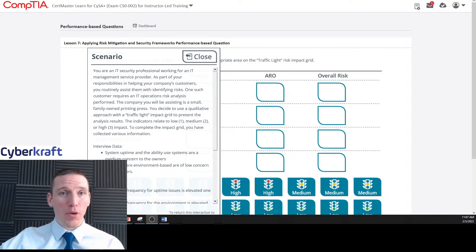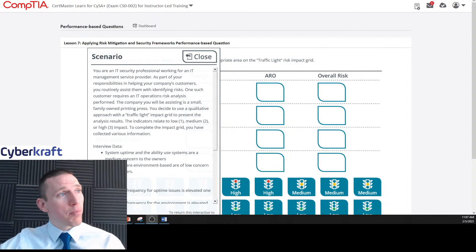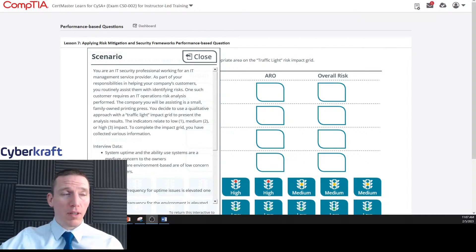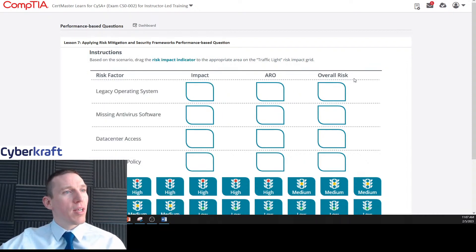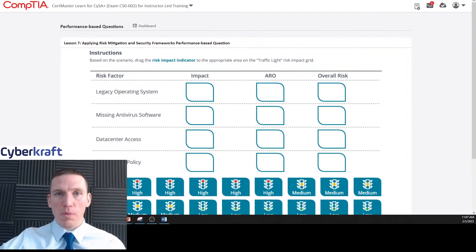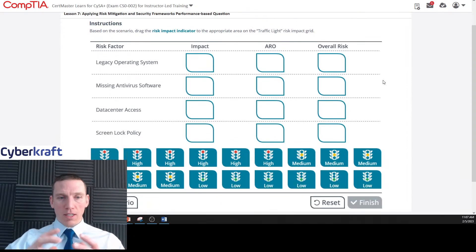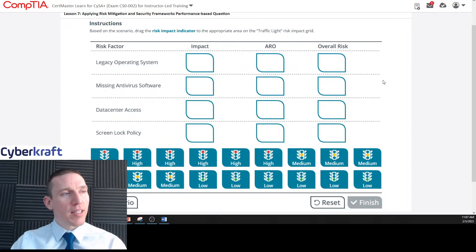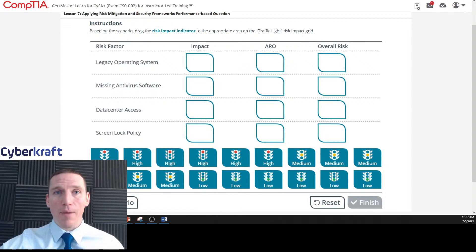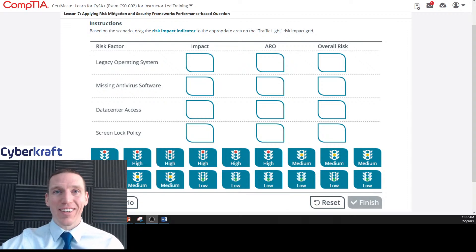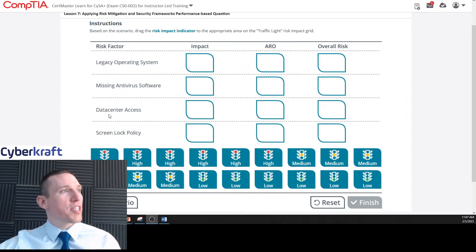Welcome to today's live stream. Today we're going to be doing CySA+ PBQ number seven. We'll be calculating some risk mitigation techniques and doing some security control frameworks. If you have any questions, leave a chat or comment or email info at cybercrafttraining.com.